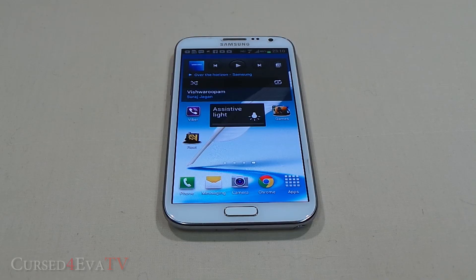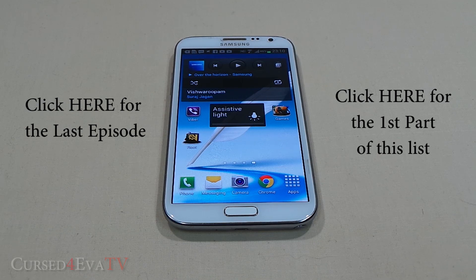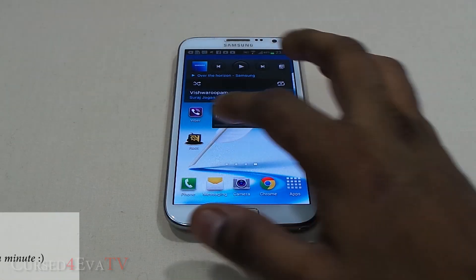Hey guys, Ashir from CurseForOver.com and welcome to episode 12 of Android Tips on CurseForOver TV. In the past few episodes we've been going through my top 20 apps for rooted Android devices. We've taken a look at 15 of these apps, so let's take a look at the final five. Let's get started.